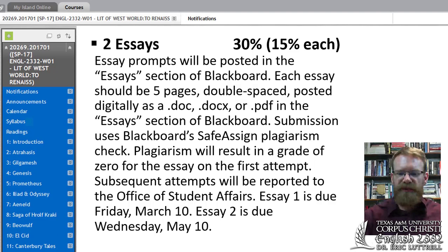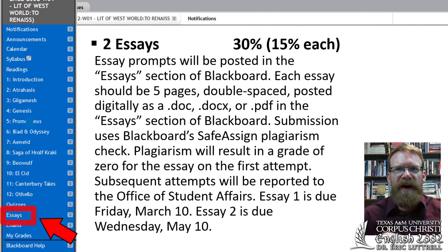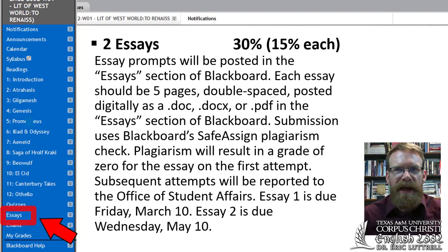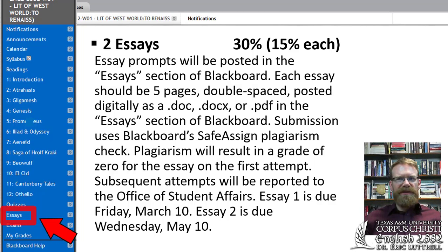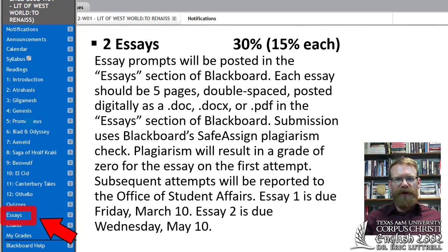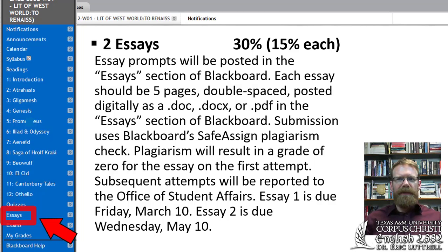Essays also have their own section on the left, down at the bottom. You will write two five-page essays during the semester. One is due the Friday before spring break; the other is due at the end of finals week. Keep in mind that you'll have a midterm or final exam on those same weeks, so you'll want to start a couple of weeks early. You'll be able to choose from several topics — I'll post a list of options in the essays section — or you can email me with a proposal for your own topic. Your essays will be submitted using SafeAssign, which checks for plagiarism. Any incidence of plagiarism will result in a zero on that essay, which is 15 points off your final grade, and depending on the severity it may be reported to the Office of Student Affairs.